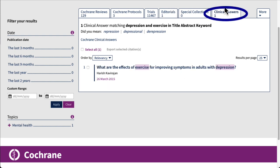Clinical answers are like clinical guidelines or best practices. Cochrane describes them as a readable, digestible, clinically focused entry point to rigorous research from Cochrane reviews. They literally give you a short answer to the question and are meant to be used for point-of-care decision making.